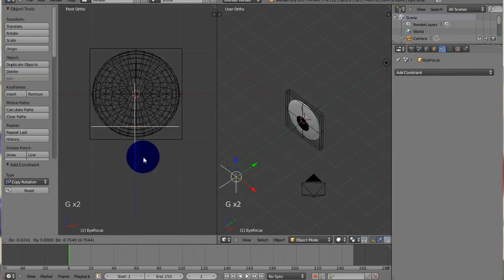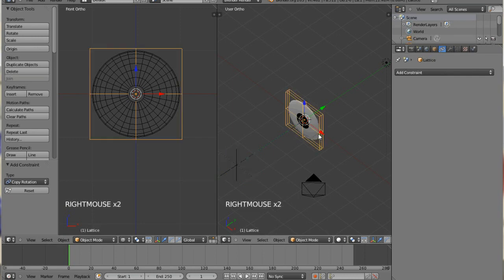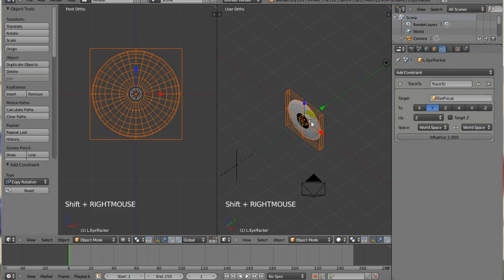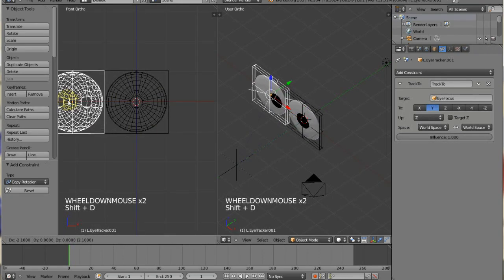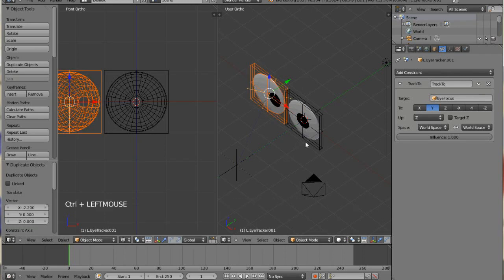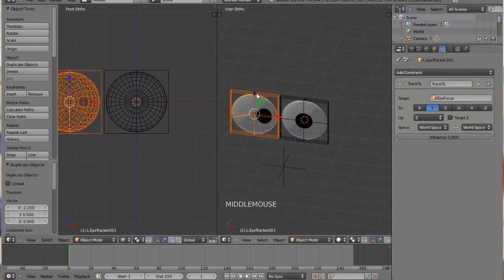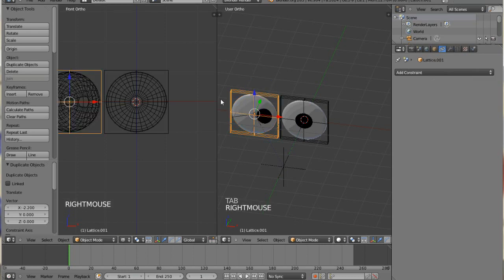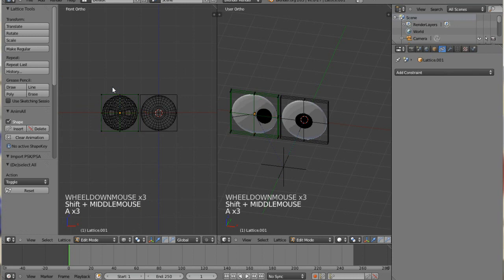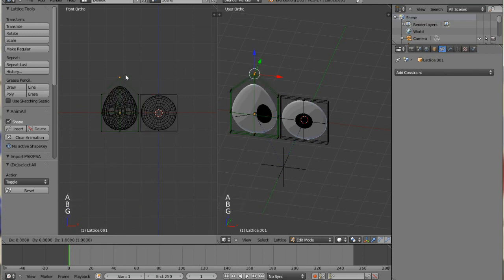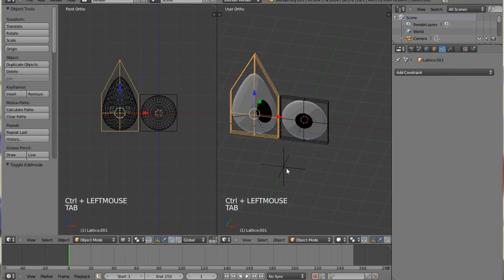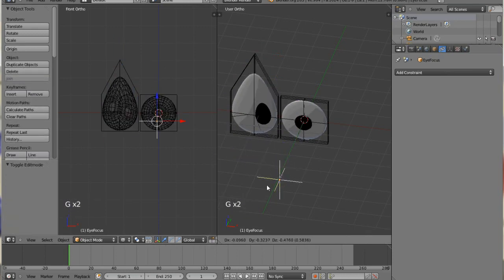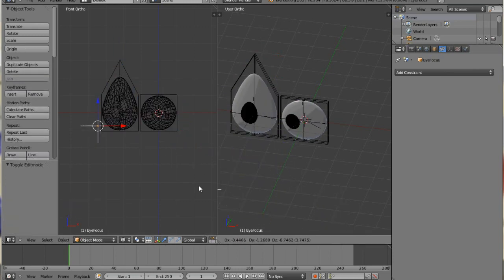To make a right eye, I select everything, the lattice, the eye, and make sure to select the empty, the eye tracker empty. Hit shift D, move it over. It looks kind of like the Cookie Monster's eyes. But of course, you can go in there and distort those lattices all you want to. And if you want your character to have funny shaped eyes, you can just tab into your lattice and select whichever points you want and drag them up and do whatever. So it's really, really easy to do. Make some cool characters.